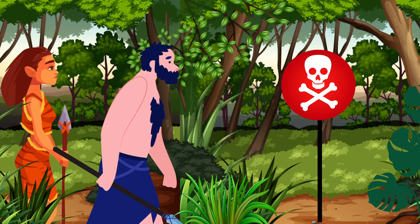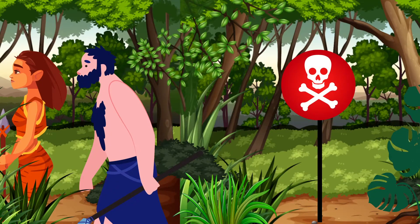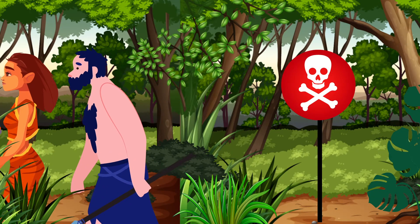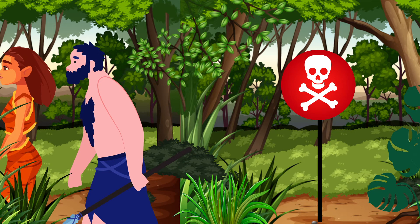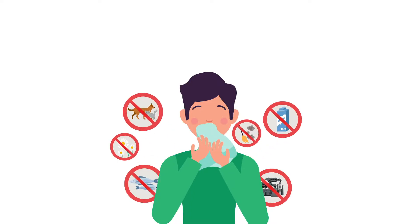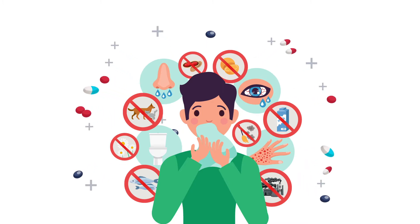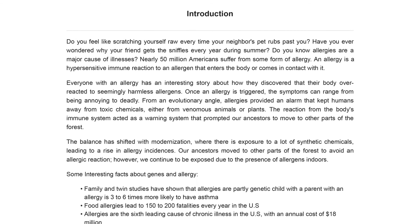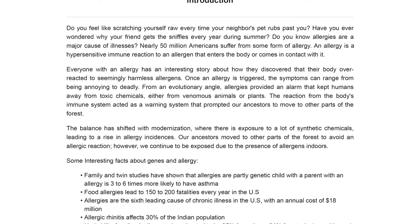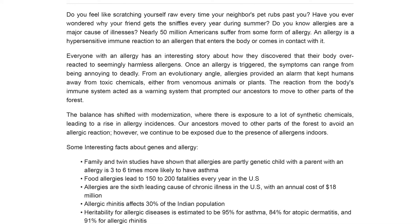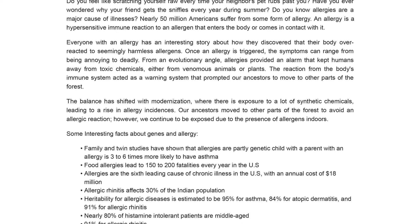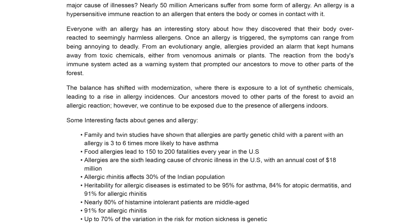Allergies provided an alarm to our ancestors that kept them away from toxic chemicals, either from venomous animals or plants. However, with modernization and increased use of synthetic chemicals, we seem to be trapped around various allergens. Nearly 50 million Americans suffer from some form of allergy. Allergies have a genetic component to them, and many of the genes involved in allergic reactions have been associated with immune system regulation.